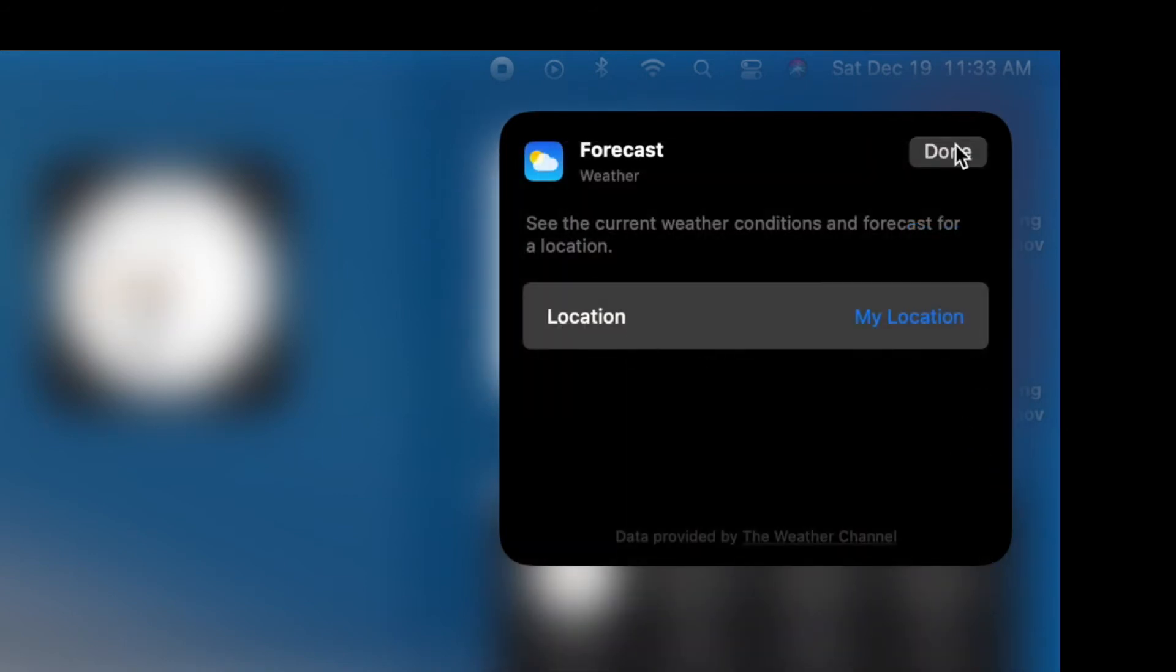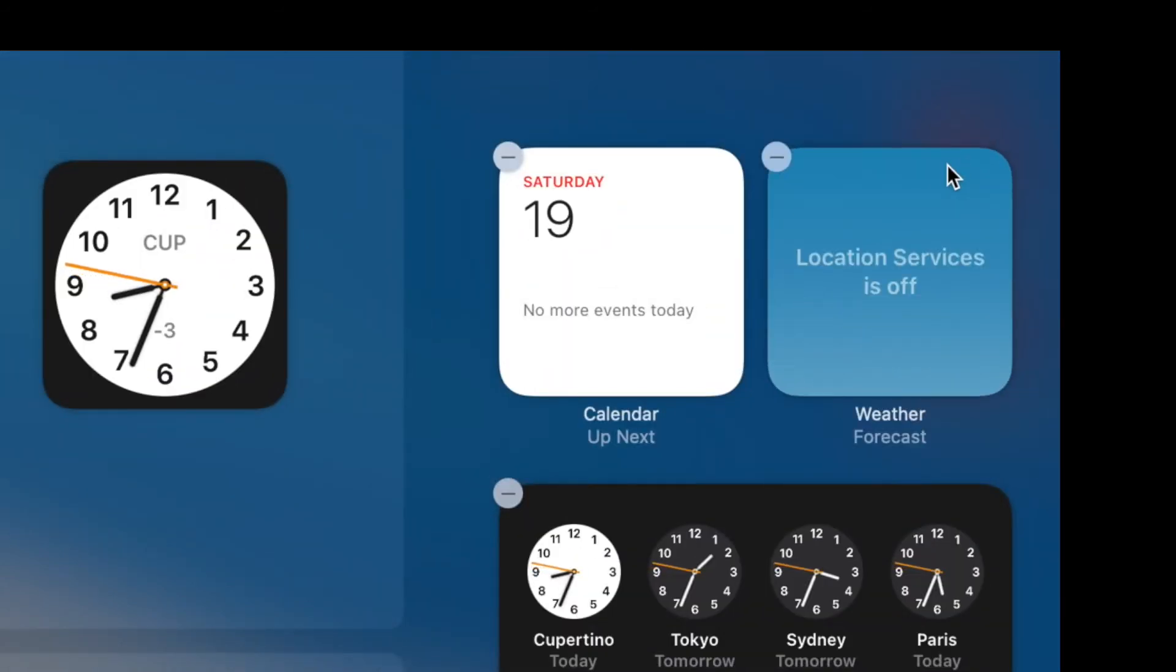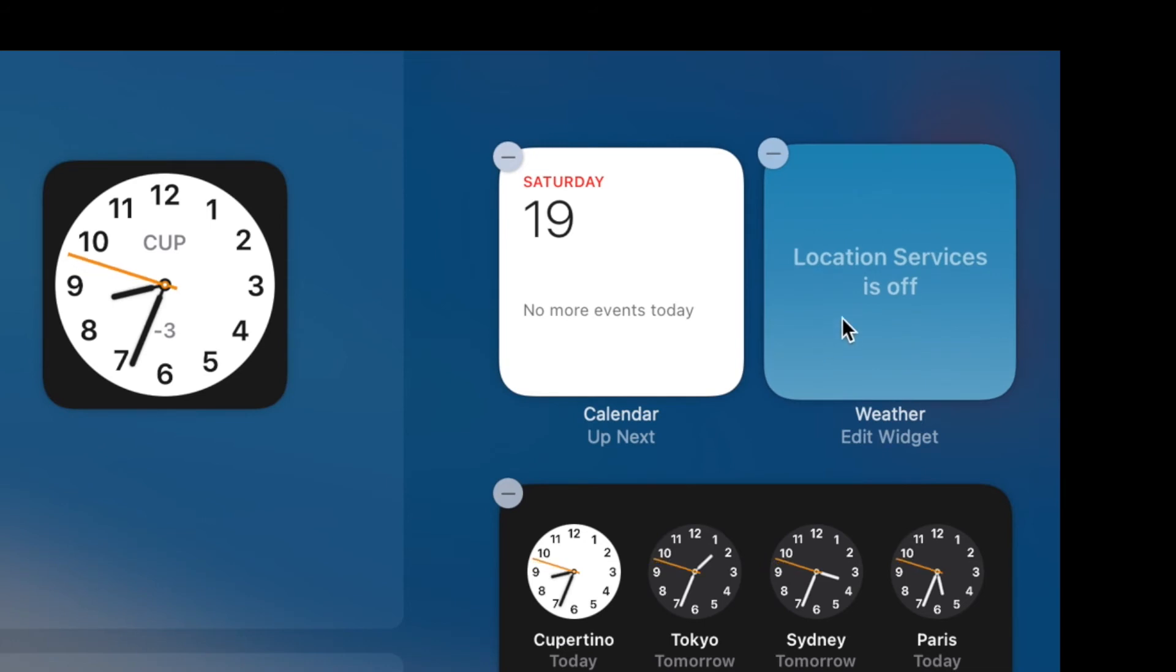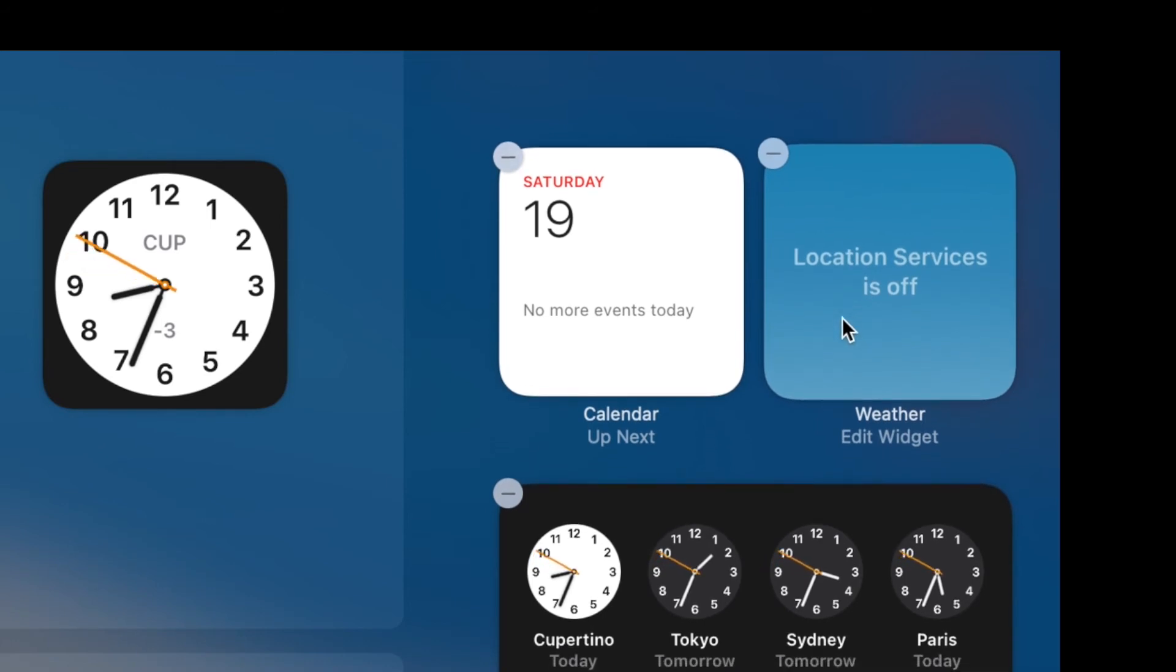When I'm done, I'm going to hit Done, and it's going to flip around. It says Location Service is off. Uh-oh, and now I've got to go and close this out, and I've got to turn that on.